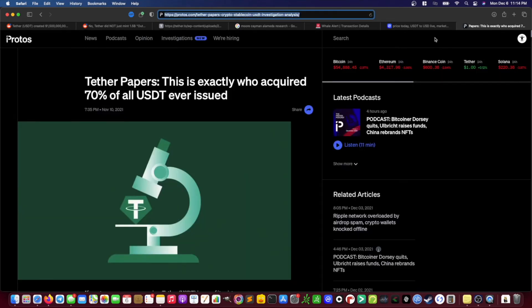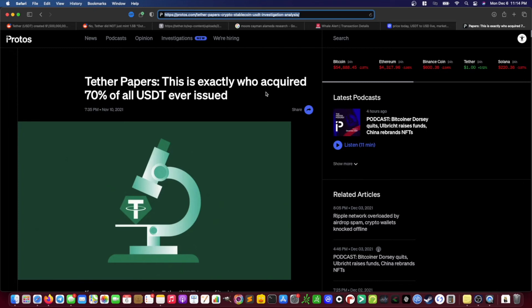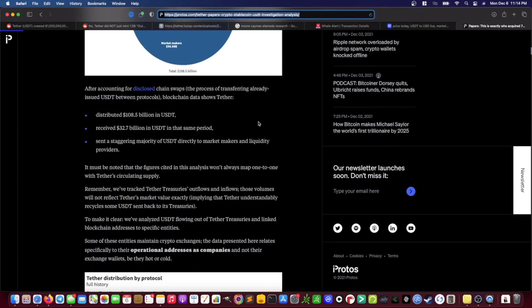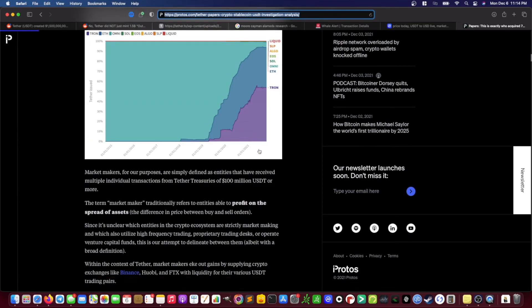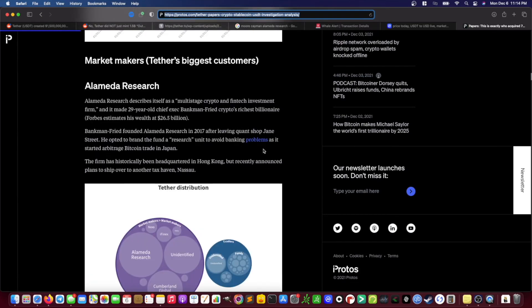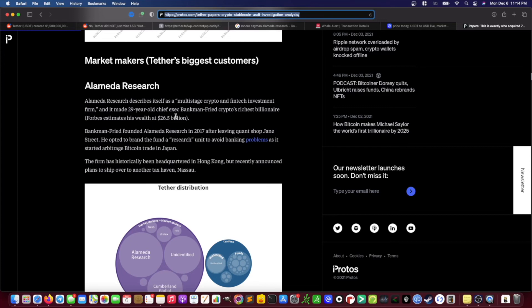And before I wrap this video up, I'd like to draw your attention to this article, which is really interesting from Protos. See right here where it does a deeper dive into who actually is acquiring the majority of the Tether that is being issued. And as you can see, a lot of it is being acquired by Alameda Research, which is Sam Bankman-Fried. He's the CEO of FTX Exchange. He is acquiring, or Alameda is acquiring, a large portion of this Tether in order to operate as a market maker.